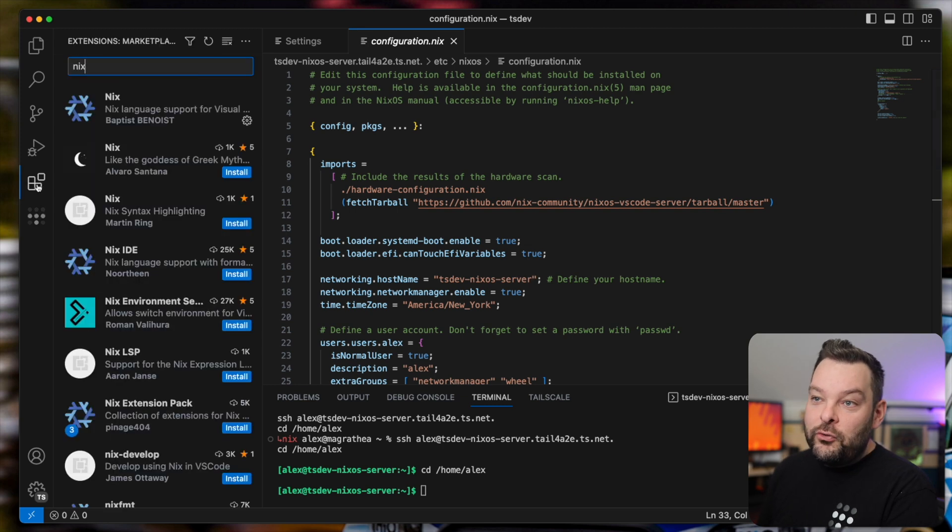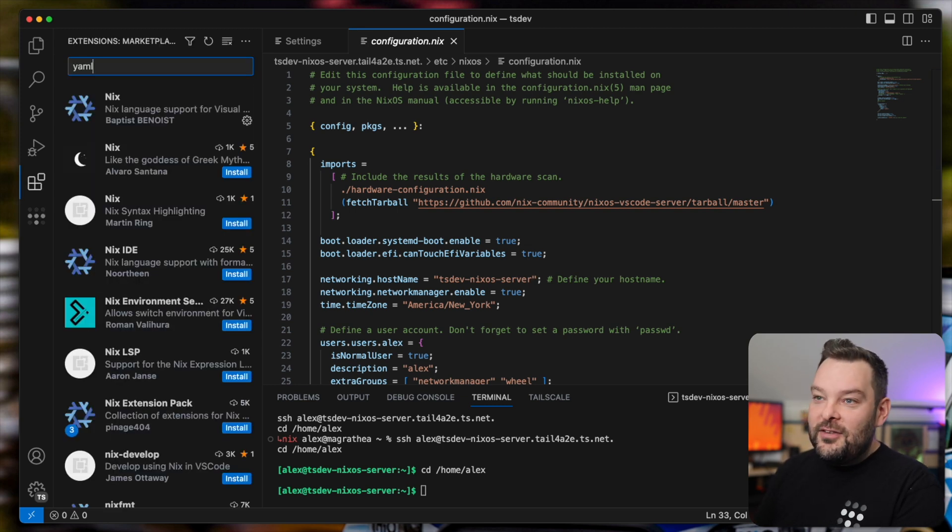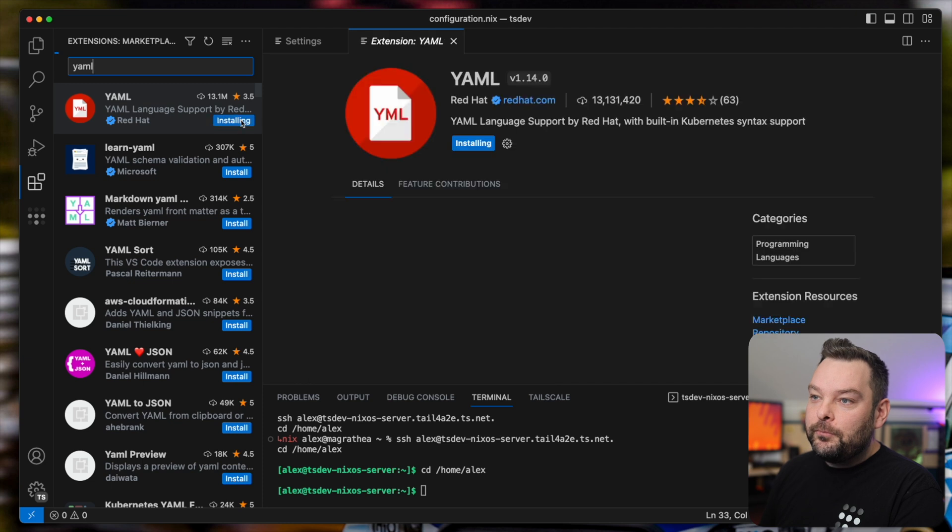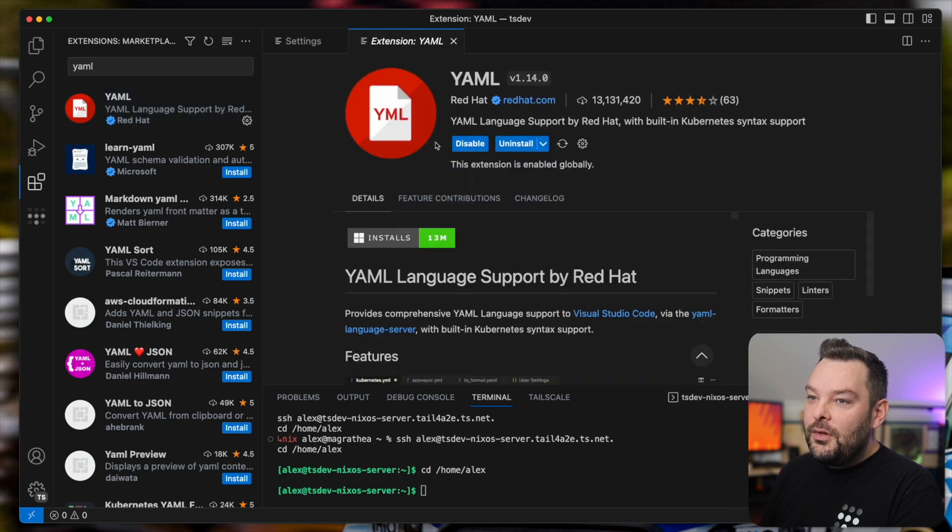Now the same is going to be true of YAML as well. So why don't we go ahead and install a YAML extension too. Okay, that looks good.